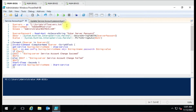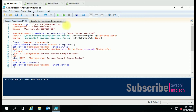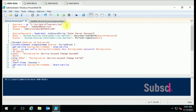Hello everyone, welcome to my YouTube channel. Today we are going to see how you can change a service account password on multiple remote computers. If you want to update the password or change the account for any specific service on a remote computer, then you can use this script. Let me explain you step by step.